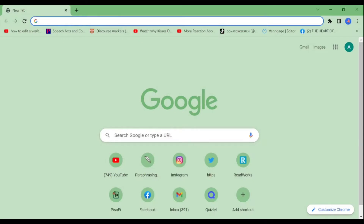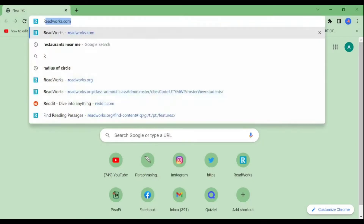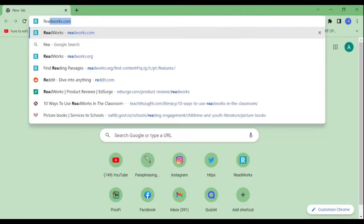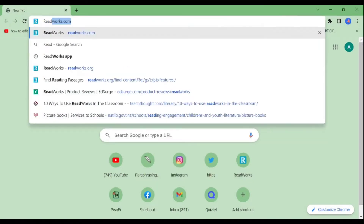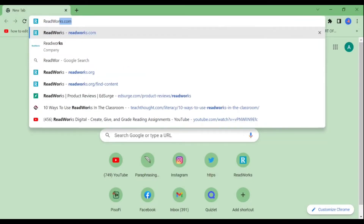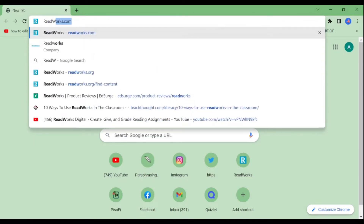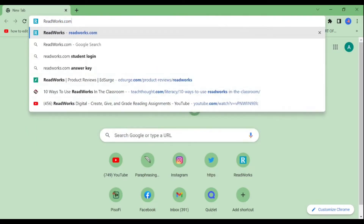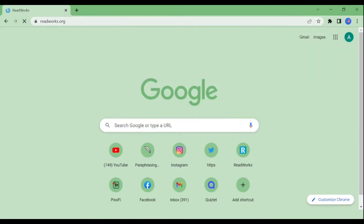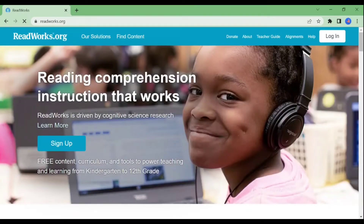Hello everyone! Today, I'm going to show you how to maneuver ReadWorks for teachers. Let's start! First thing we're going to do is to go to Google and search ReadWorks.com in order for us to get redirected to their website.